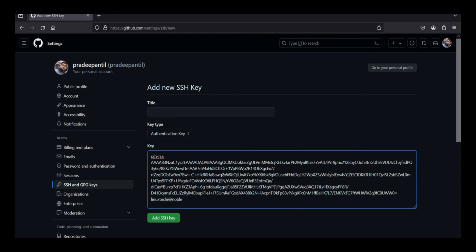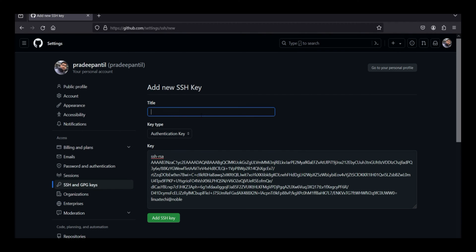Place the content here. Give the title as, let's say, git demo. Click on add SSH key.